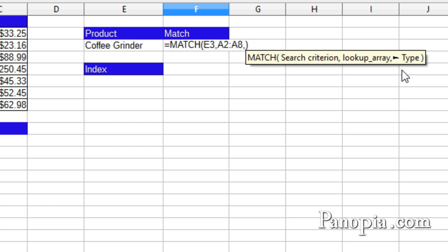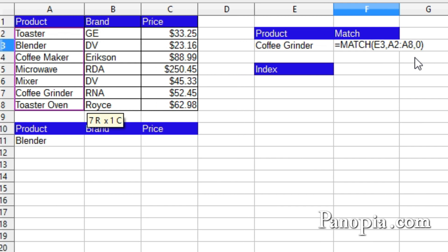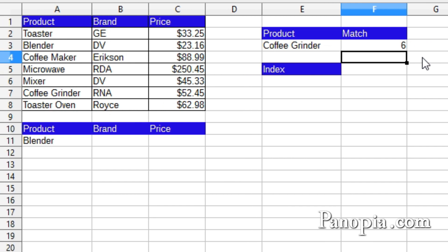If it's 0, it's looking for an exact match. That's what I want. So a 0 for the last parameter. Usually when you use match, you're looking for an exact match. So most of the time this will be 0. Press enter. Now as you can see, it returns the relative index of the item within the array. Coffee grinder is the 6th row down in the array of products I selected.